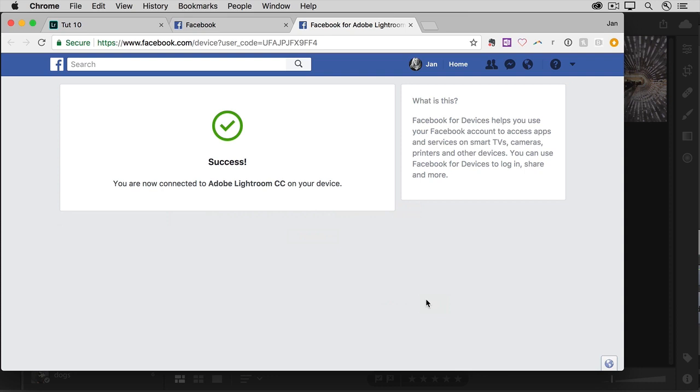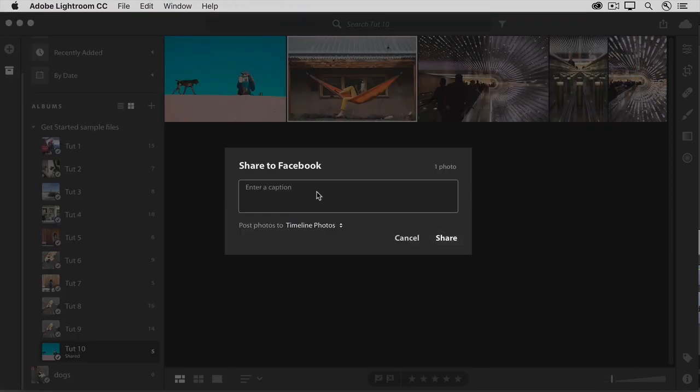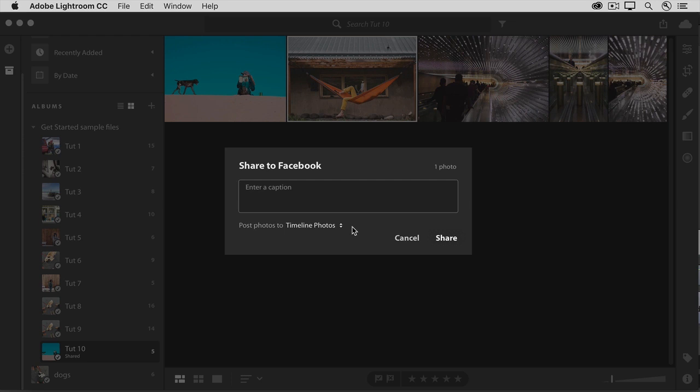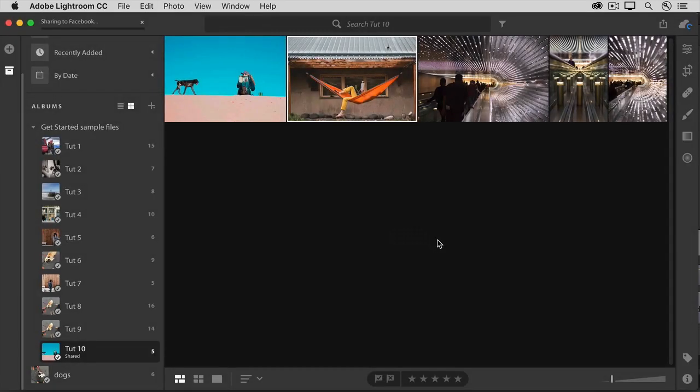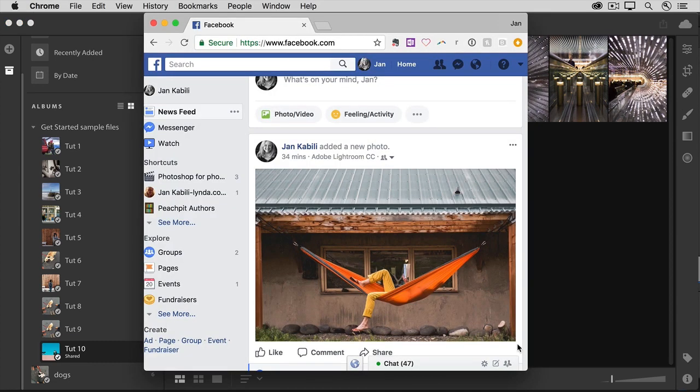So now, let's return to Lightroom CC. Here you can enter a caption for your post. You can choose where you'd like the photo to appear, and then click Share. Now, let's go back to Facebook. And here in my Facebook timeline, you can see the photo that I just shared directly from Lightroom CC.